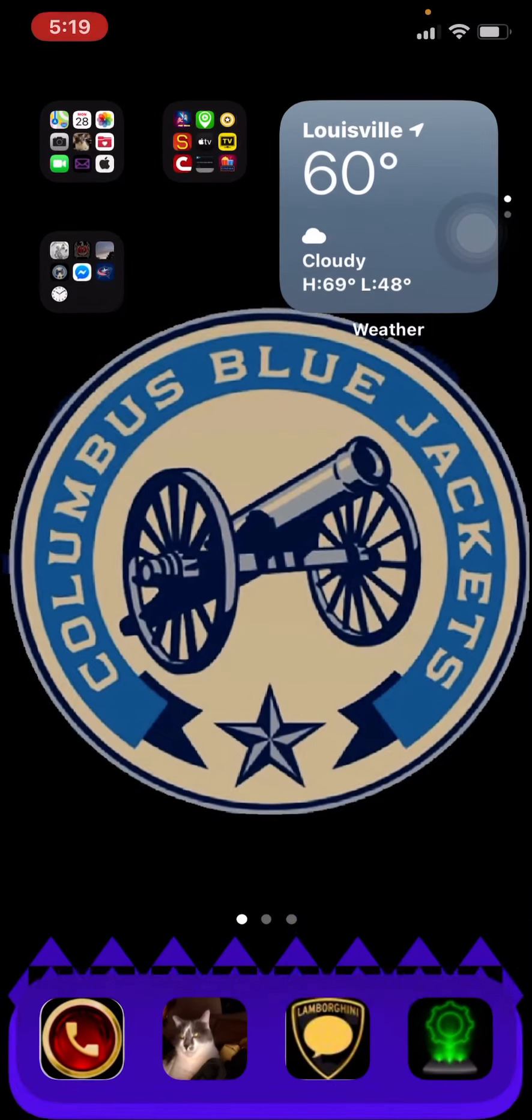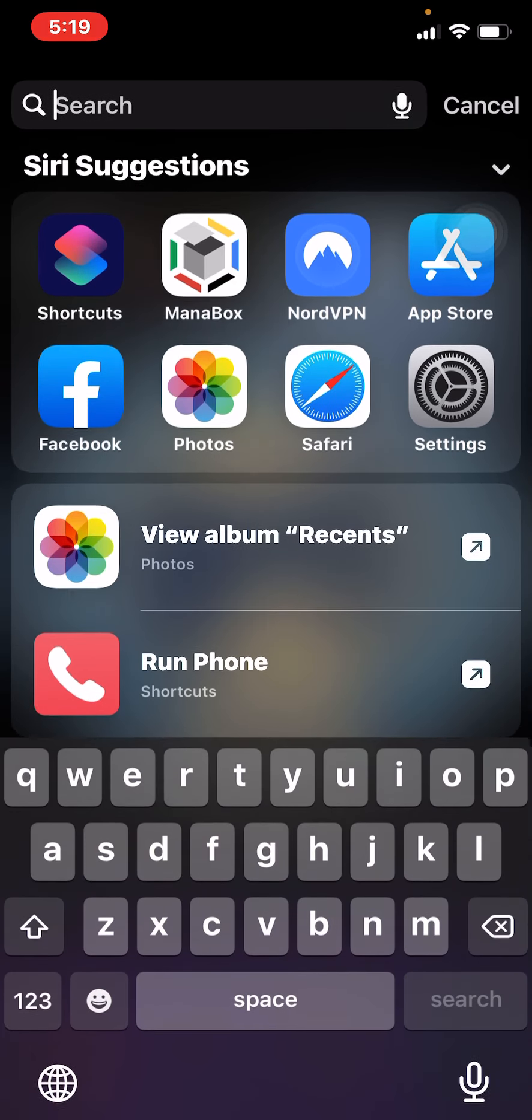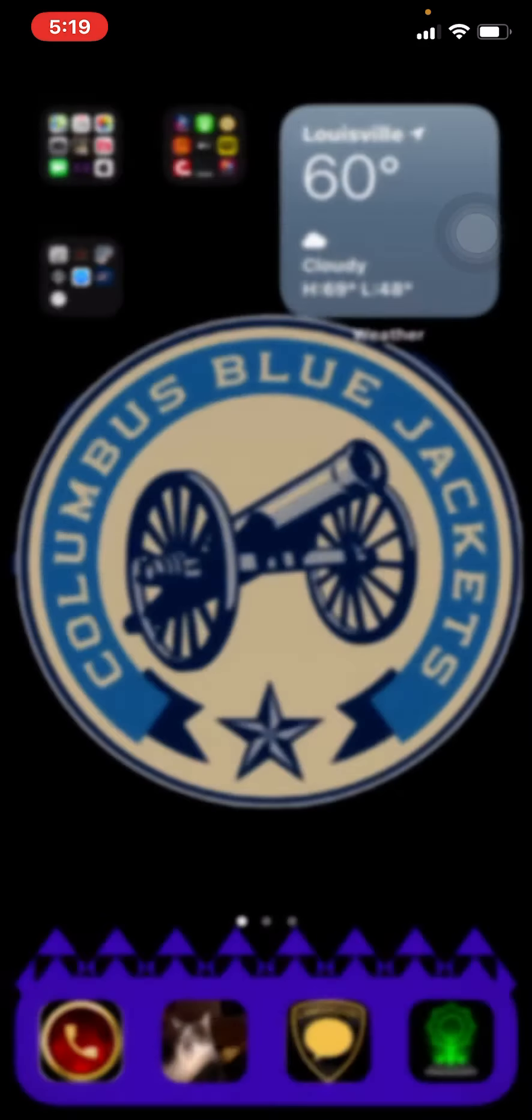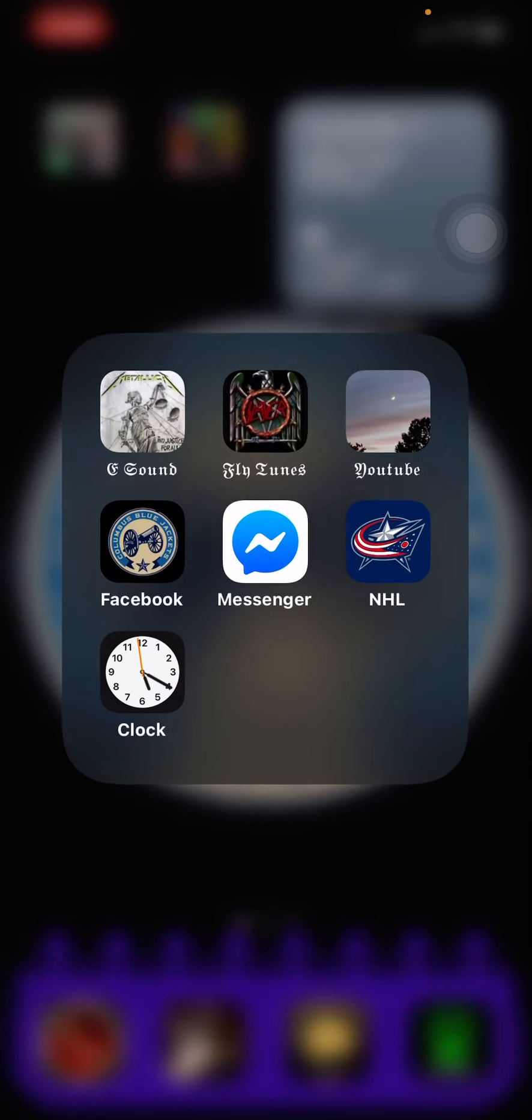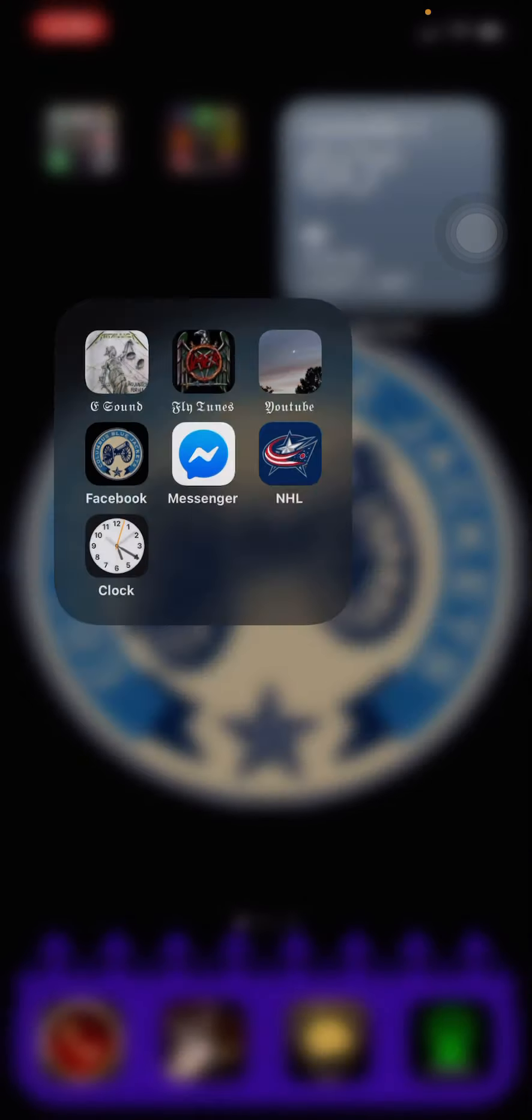Well, this one is called, well, basically I made the Facebook one like this, where it just opens right up into the app.